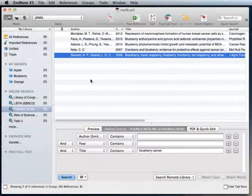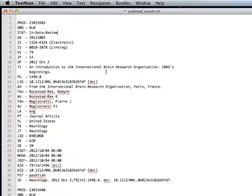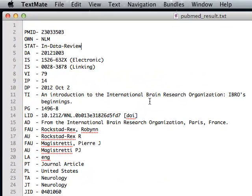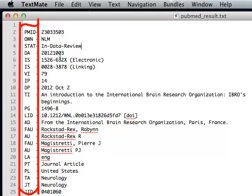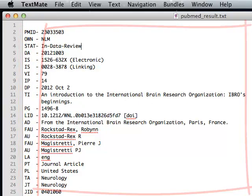In the end, all the import filters and connection files do is parse data from the database in the specific tagged format based on a handful of rules. Here's a sample data exported out of PubMed, and you can see that there are field tags on the left and values for those fields on the right.